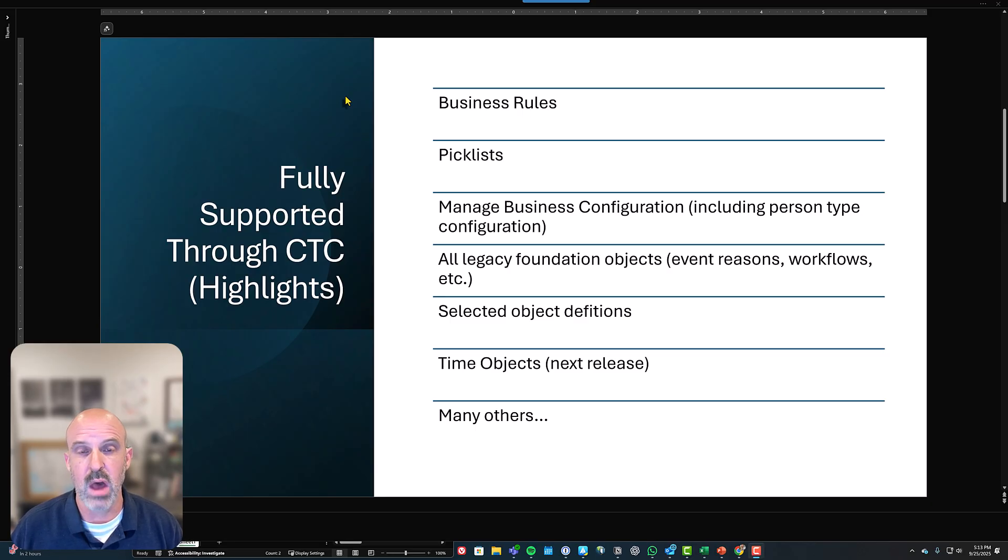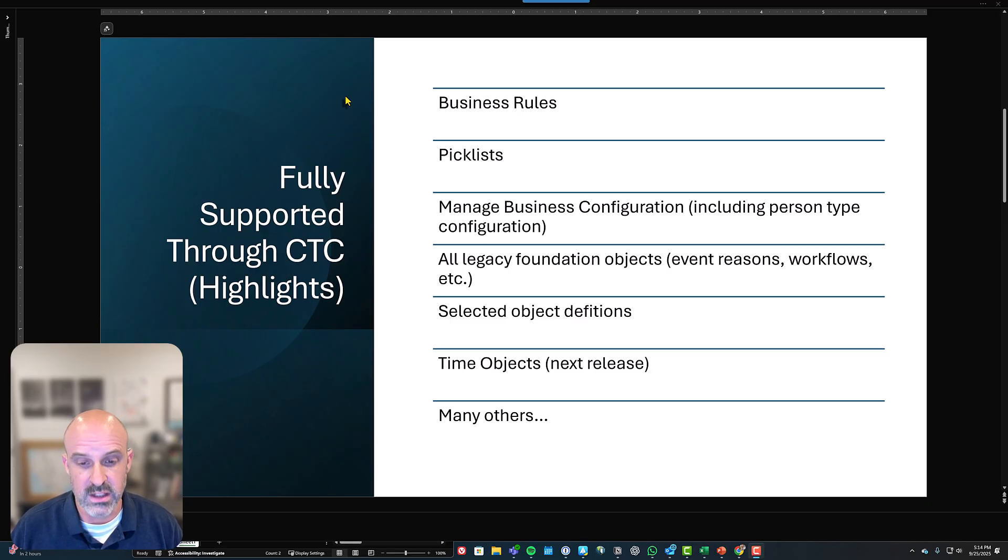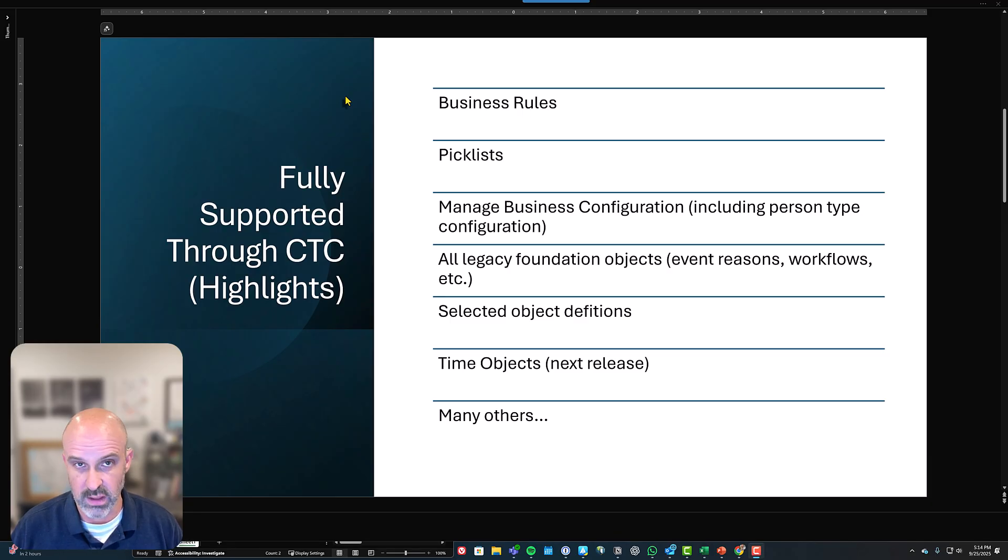Other than that, we also have all legacy foundation objects. Of course, event reasons, workflows, et cetera, selected other object definitions, time objects and many others as well.